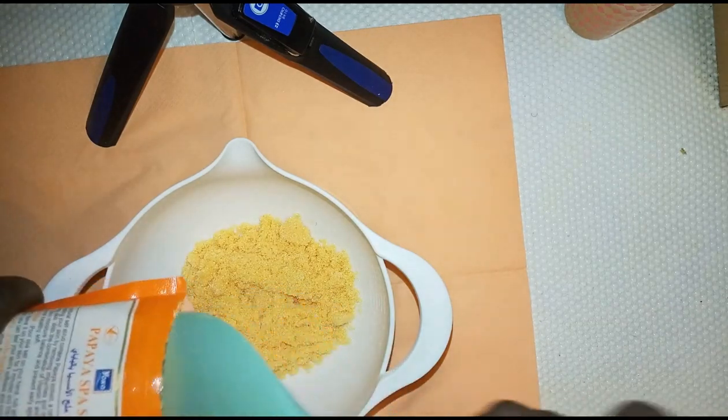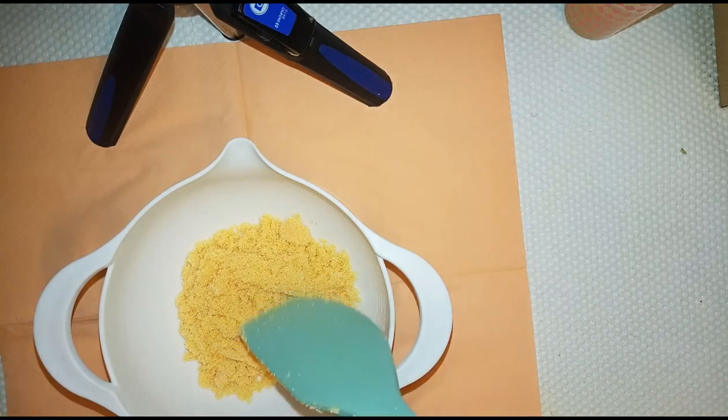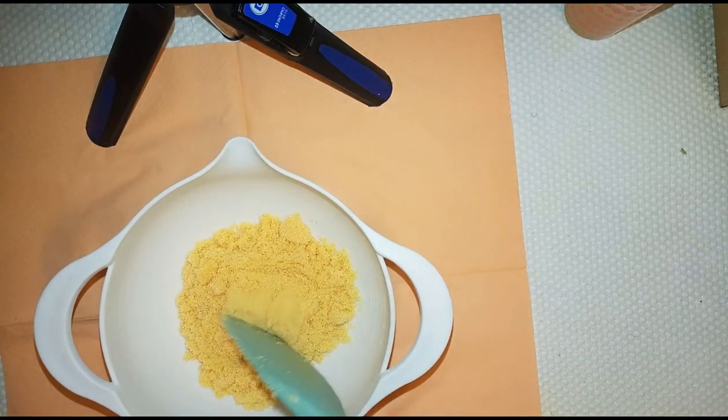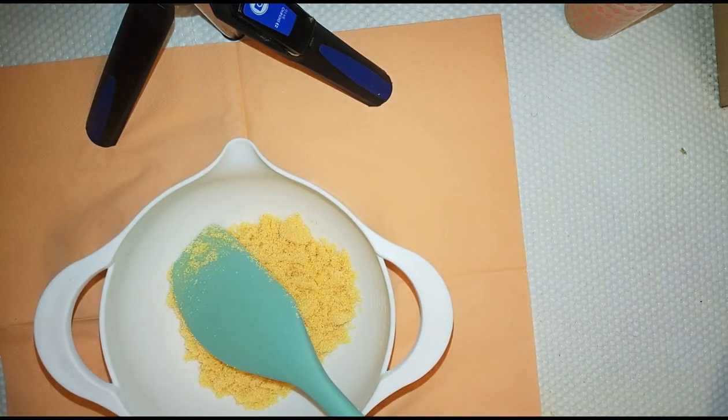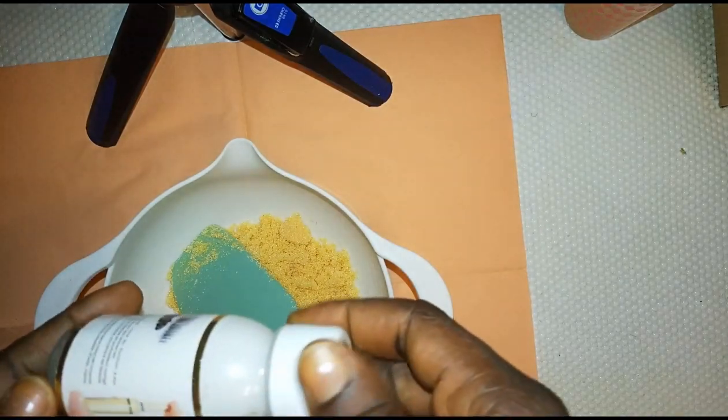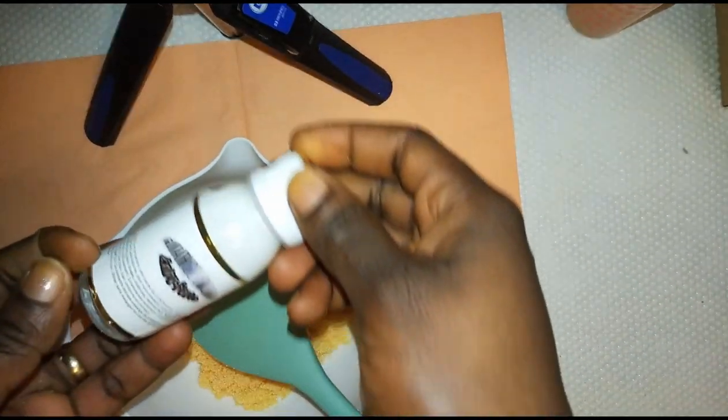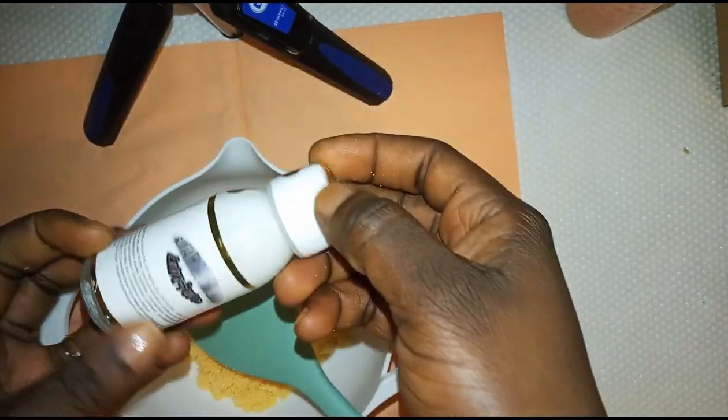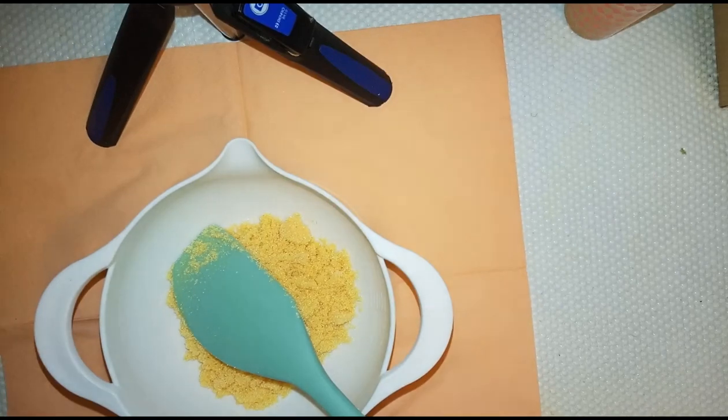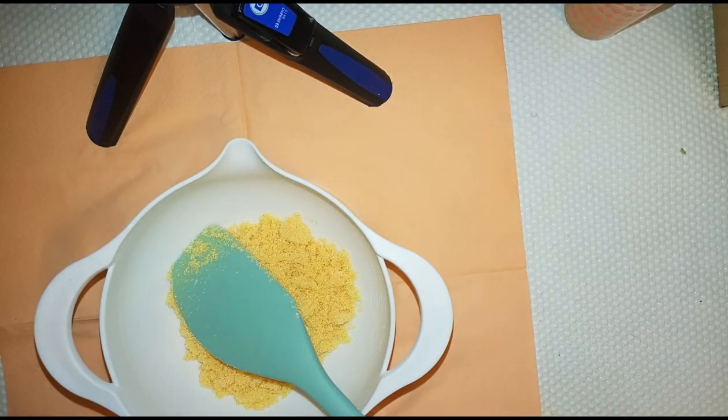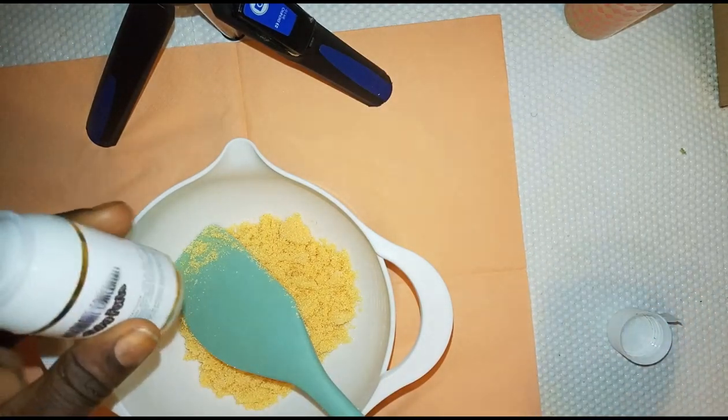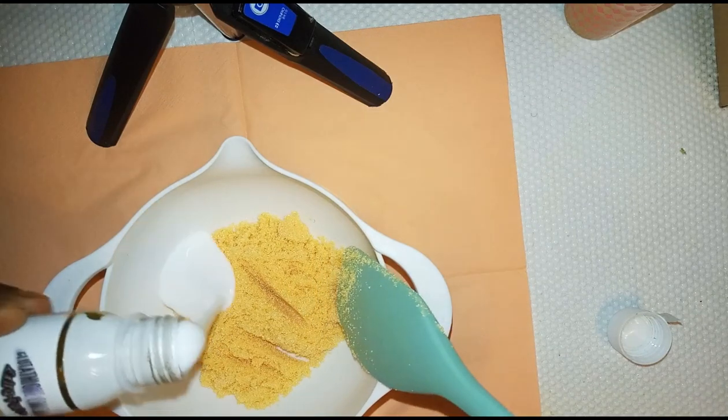The ingredients are just very easy and simple. Now this is a glutathione concentrate which we're going to add into this mixture. We're going to also add half of this mixture.